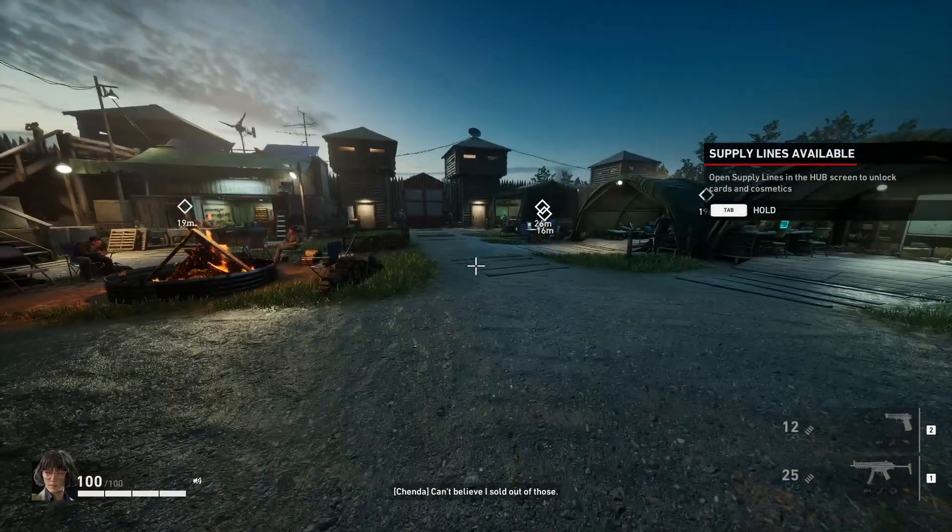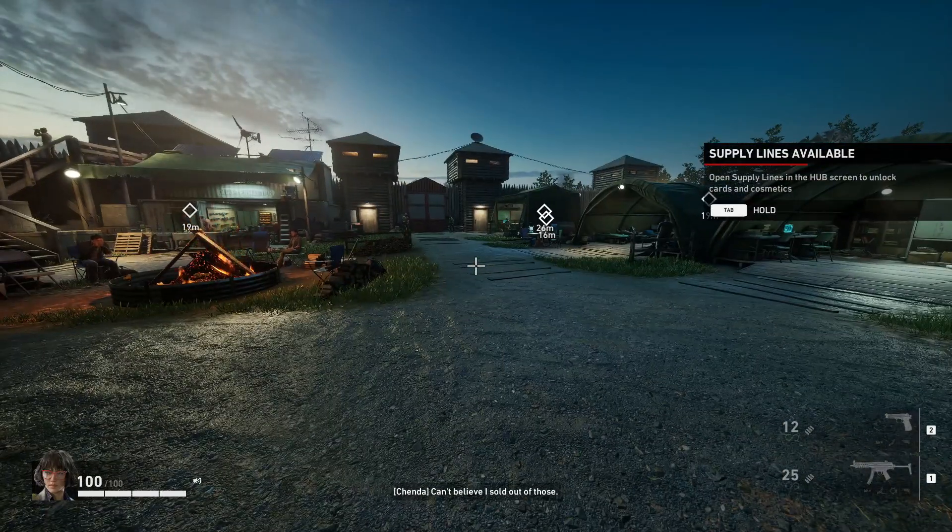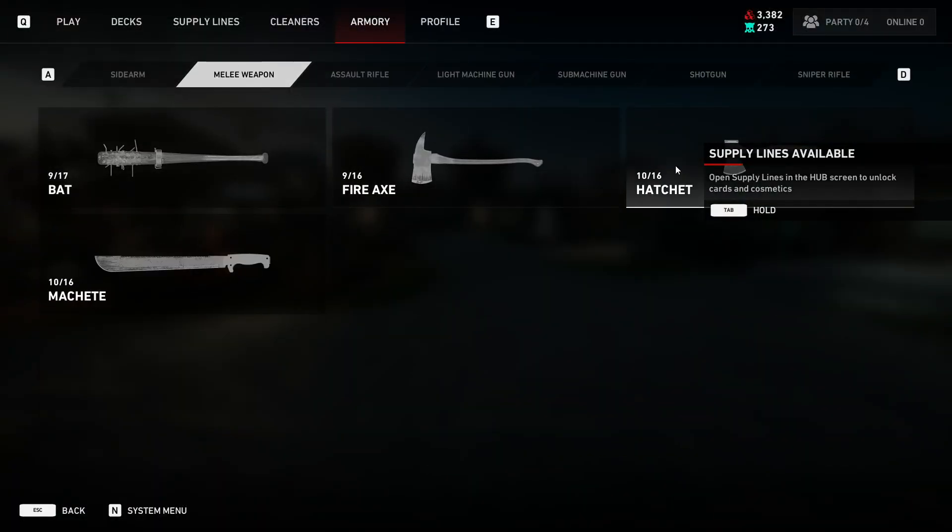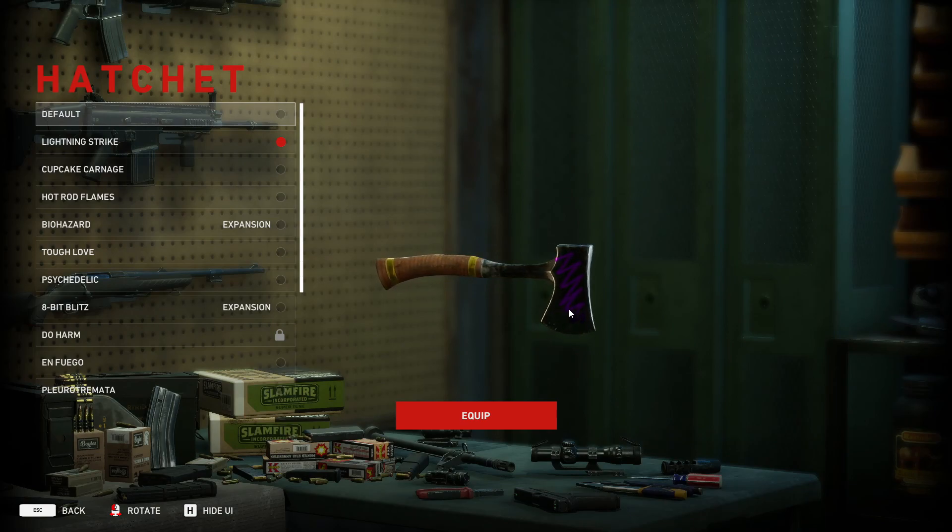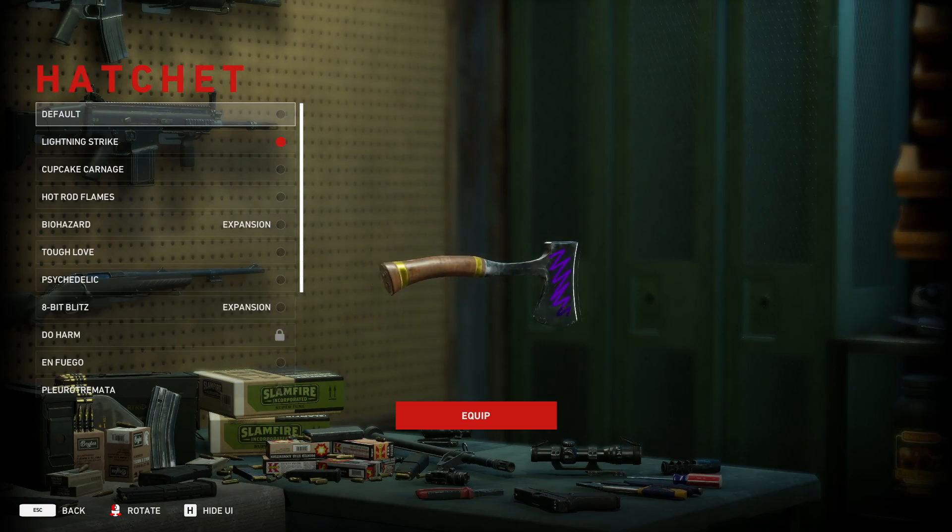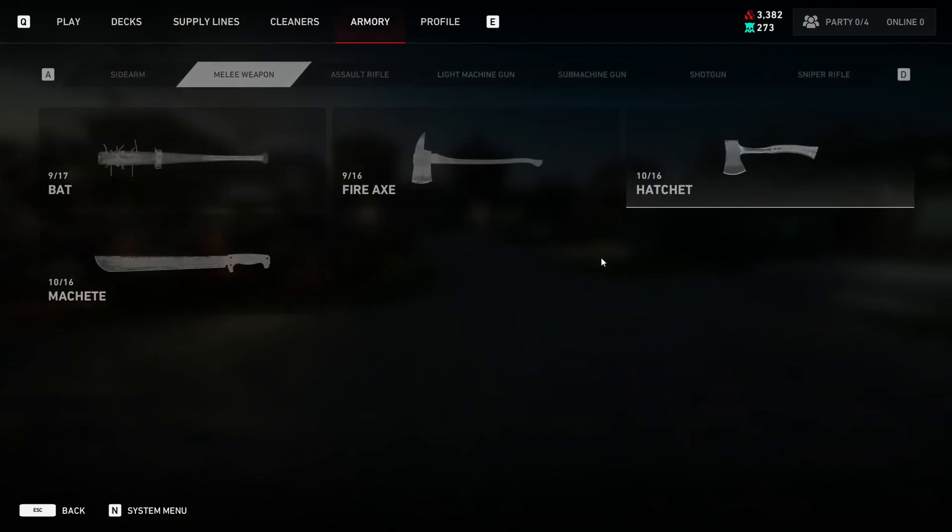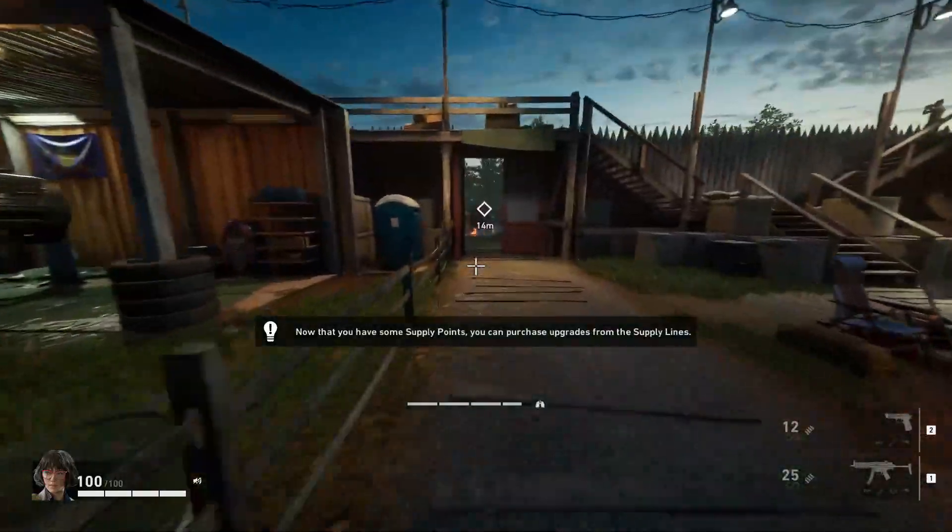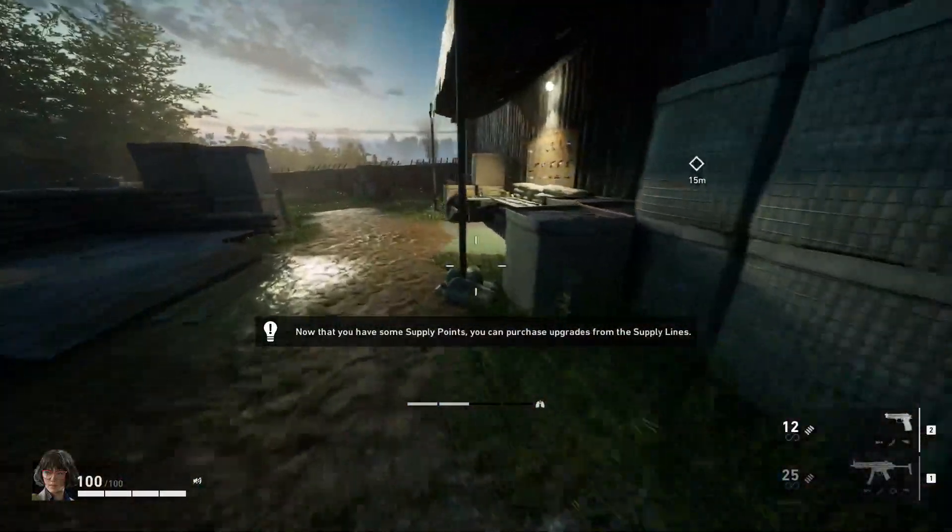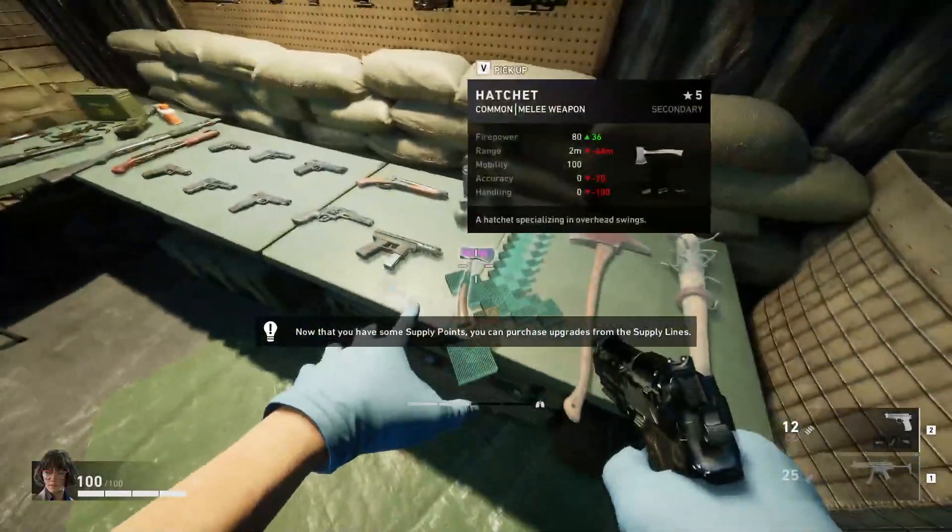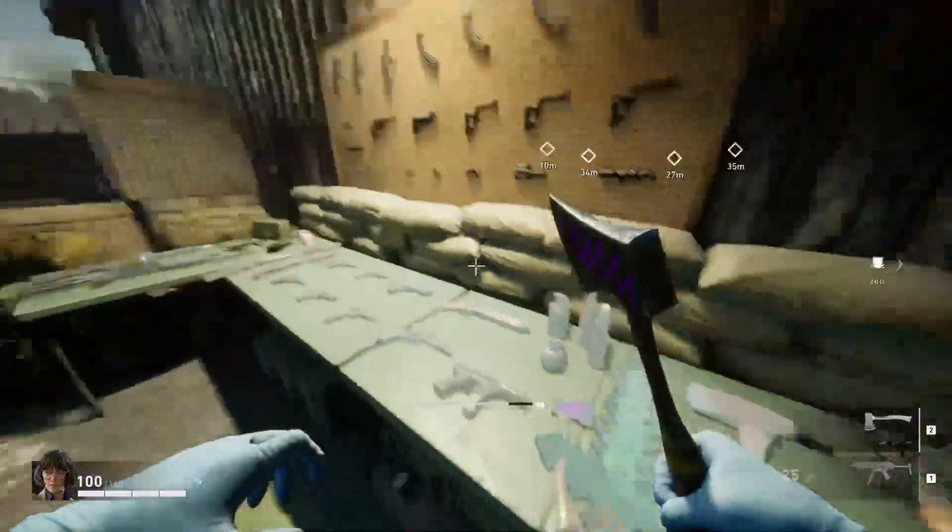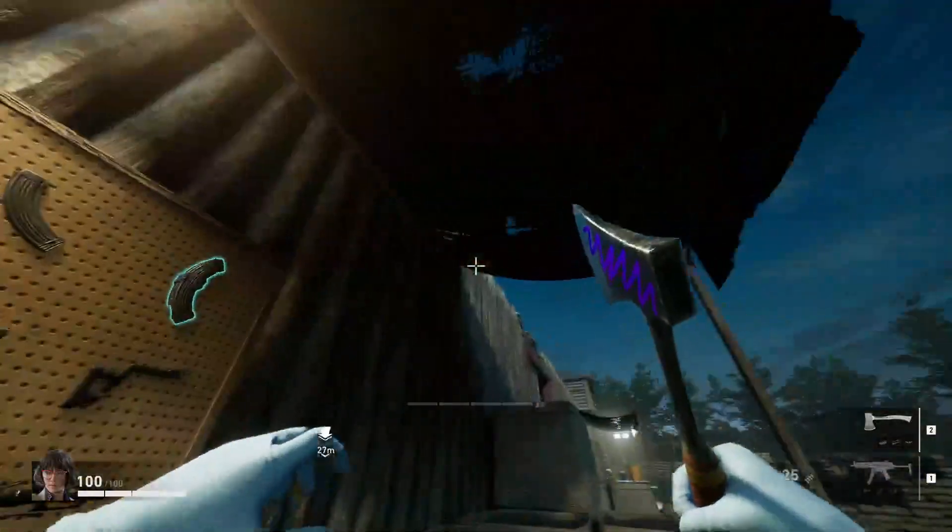Alright, so we're in the game and we're going to go ahead and check out our hatchet. Change the default skin. Look at that beautiful purple squiggle. I love it. Wouldn't you play with this? I certainly would. Let's go check it out. There it is. Beautiful purple squiggle. I love it.